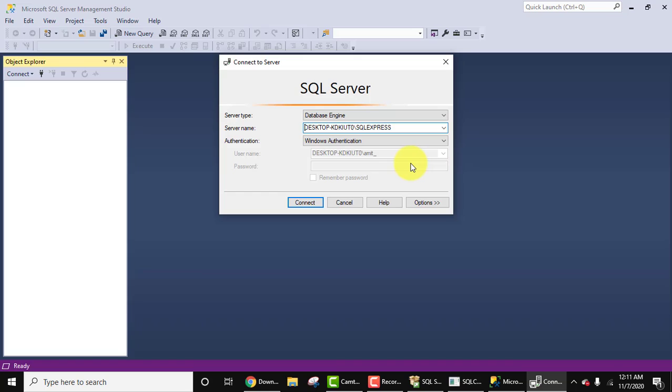So here is our SQL Server Management Studio. In the upcoming videos, we will see how we can connect and create a new database, table, and how we can work more on SQL Server. So guys, in this video, we saw how we can easily download and install SQL Server 2019 on Windows 10. With that, we also installed a tool, SQL Server Management Studio, which will help us in working on SQL Server. Thank you for watching the video. If you liked it, do subscribe to our channel AmitThings.